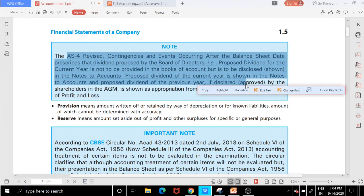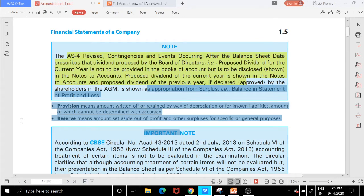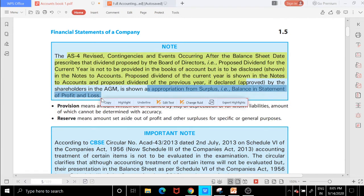As per Accounting Standard No. 4 on contingencies and events occurring after the balance sheet date: in the current year, a dividend is first proposed — called proposed dividend — but the actual payment happens next year. It must be approved in the annual general meeting before it is processed.